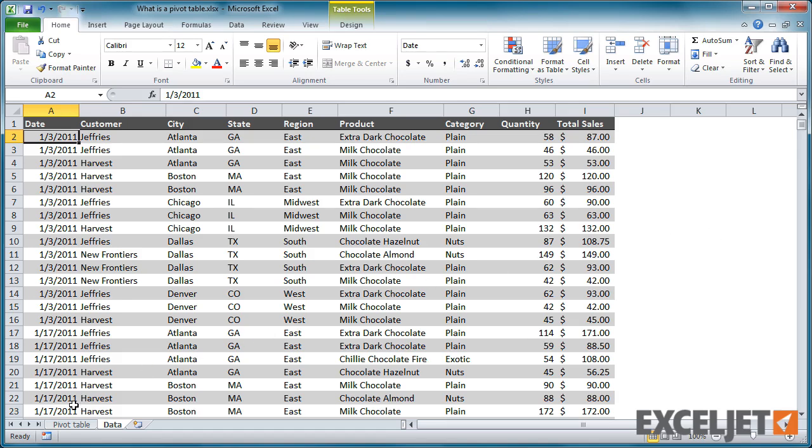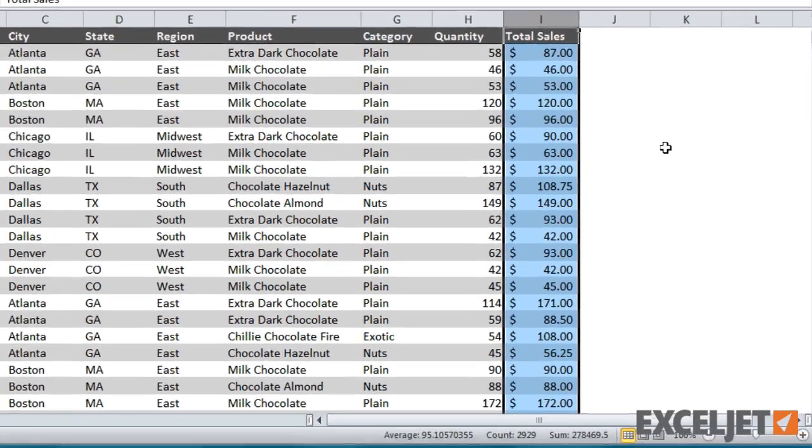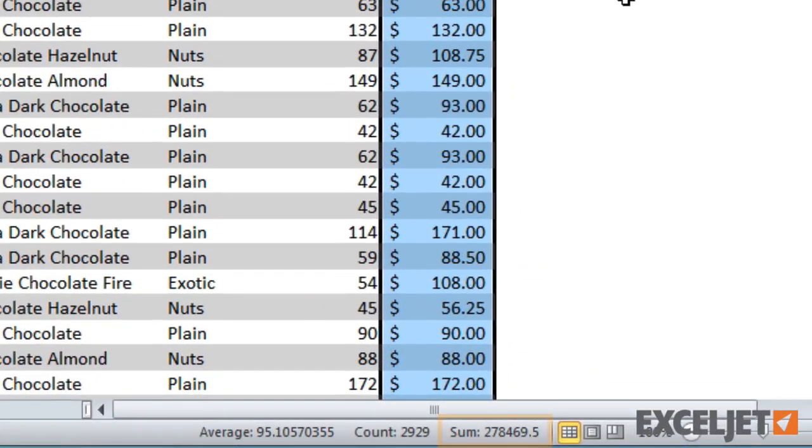Before we look at the pivot table, let's quickly check the total of all sales. If we select column I and check the status bar, we can see that the total is over $278,000.